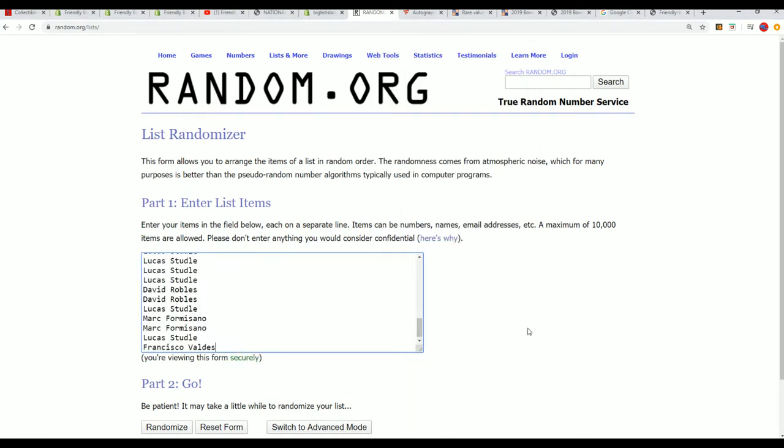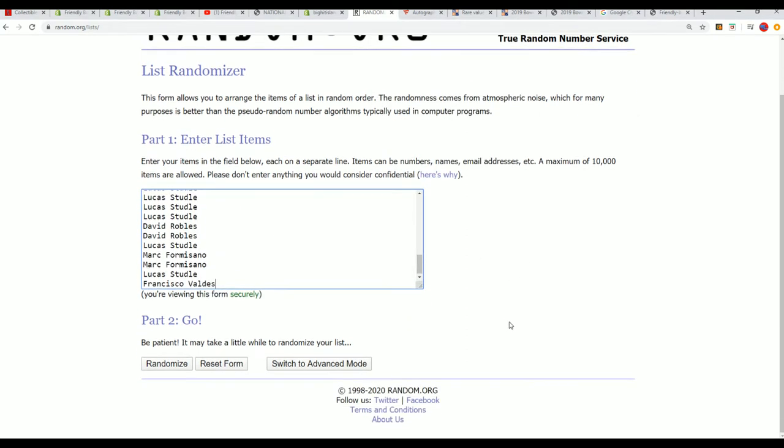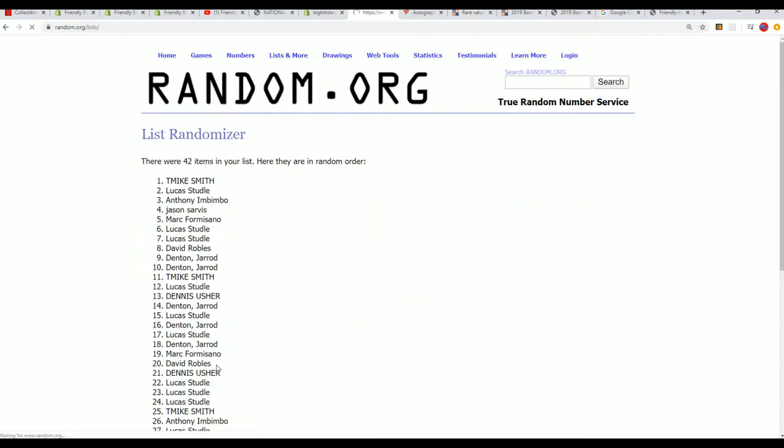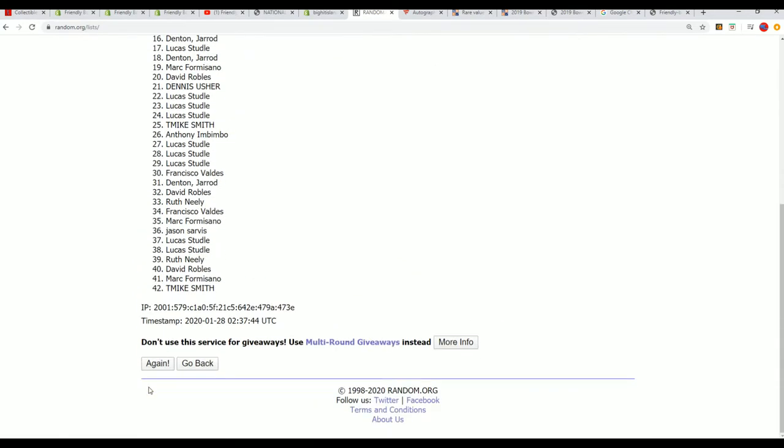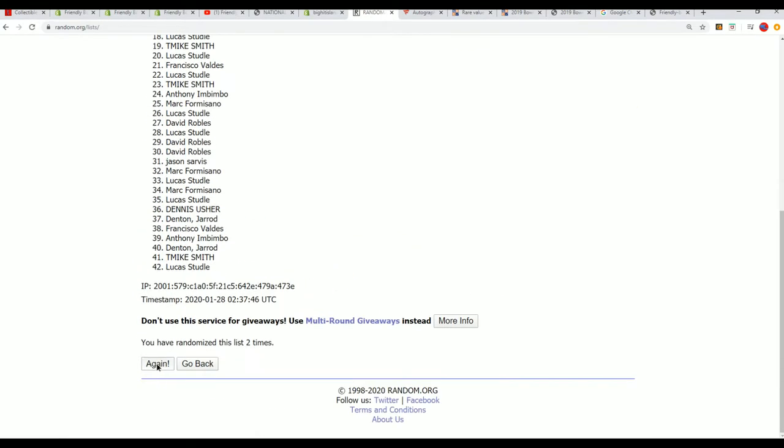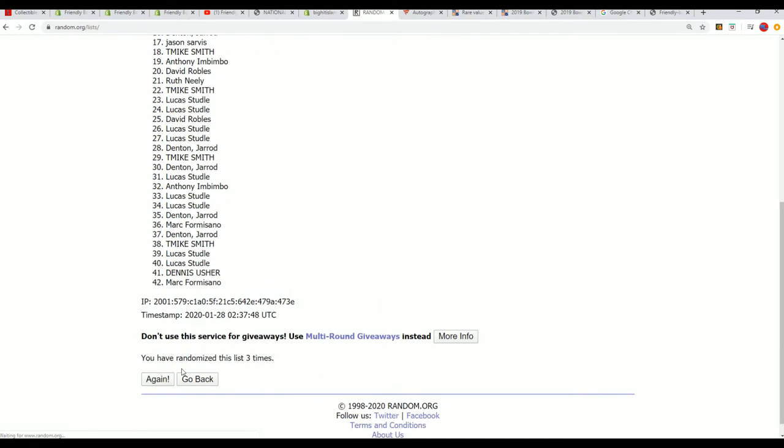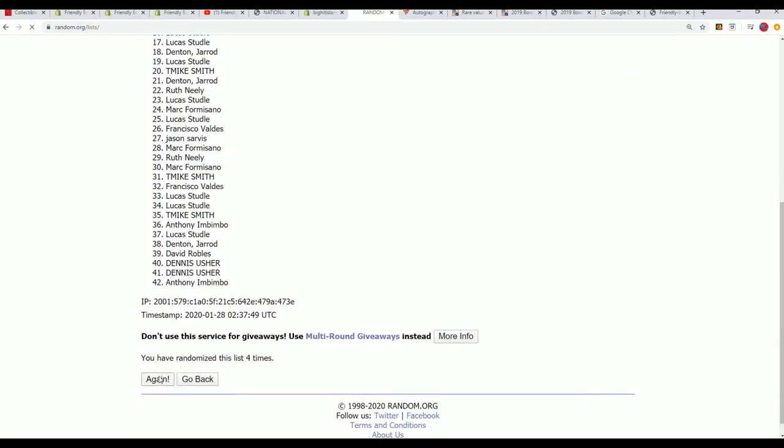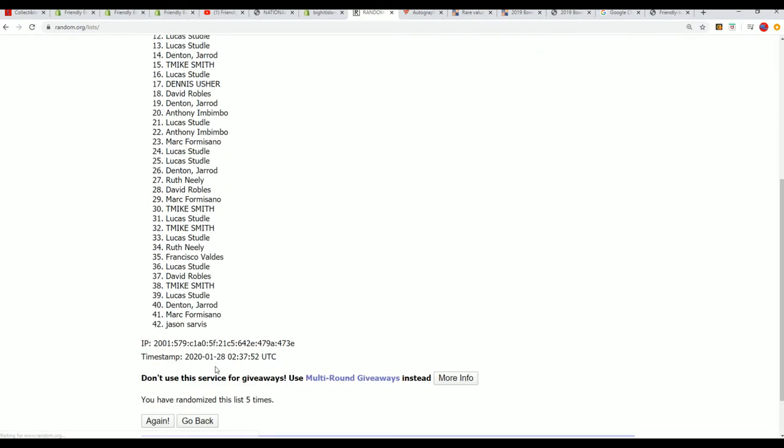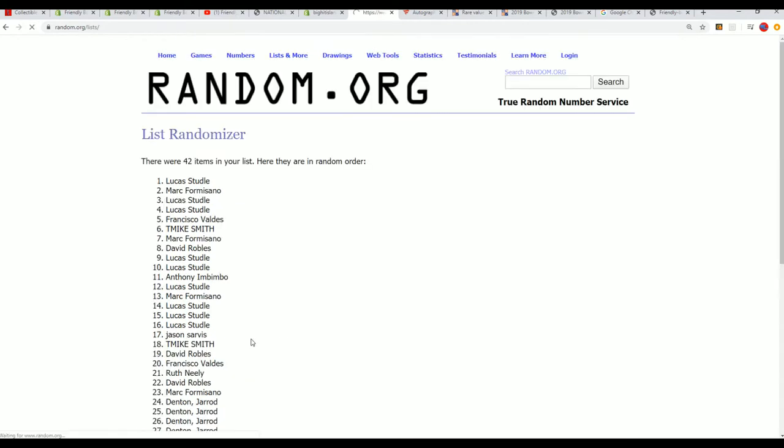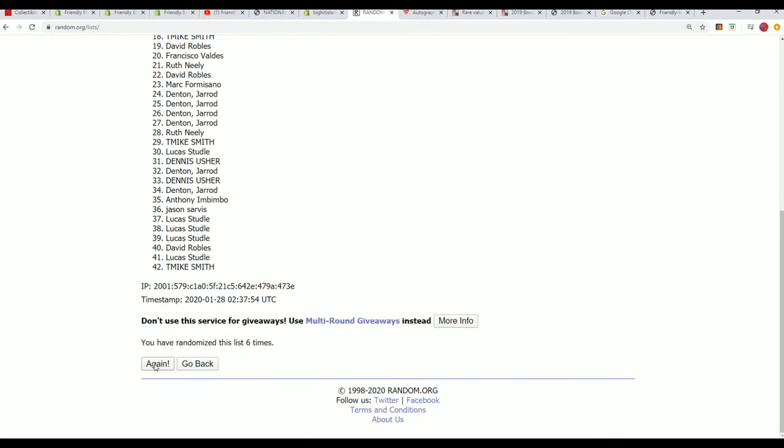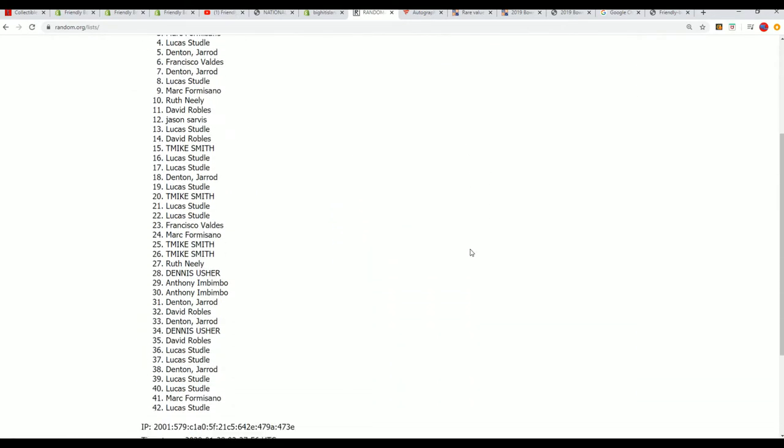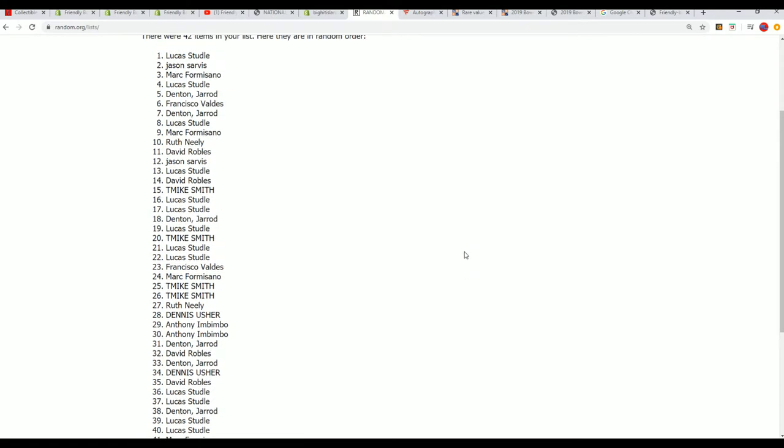Seven times through for the owner names. All right, lucky number seven, that is our first list randomized.